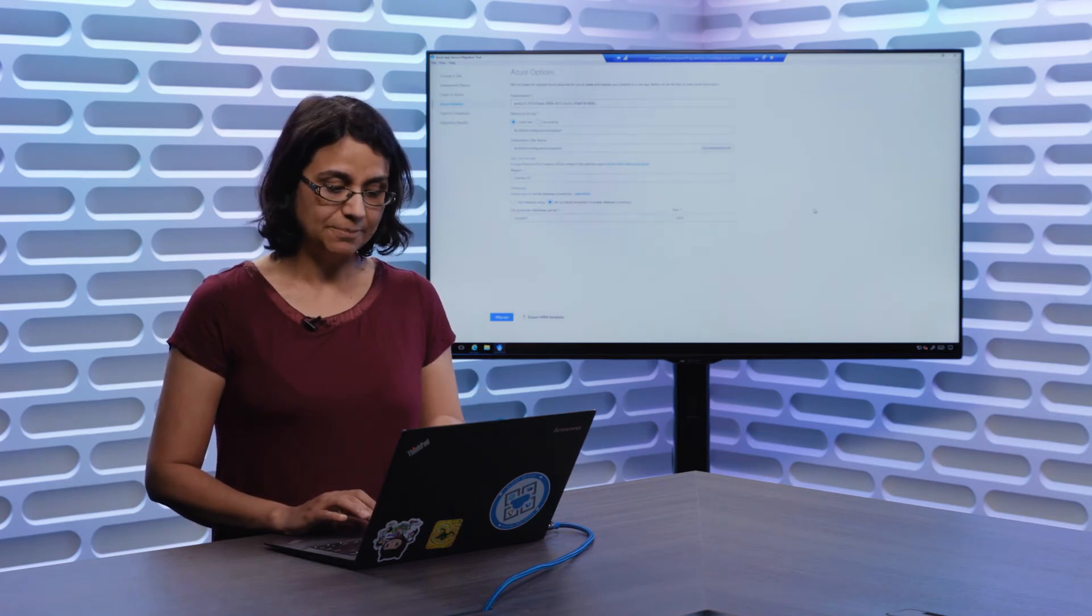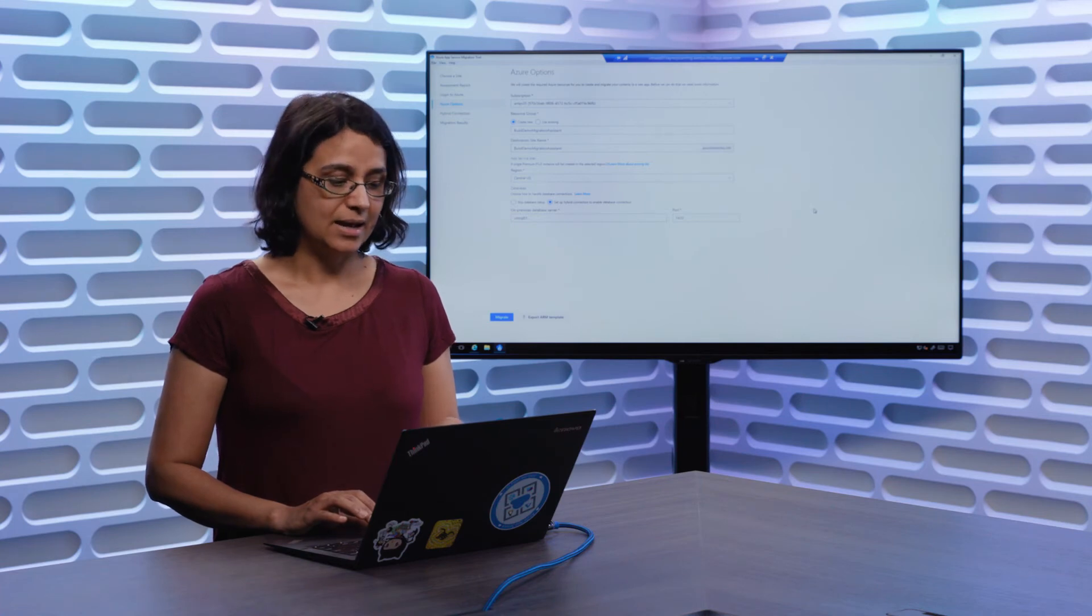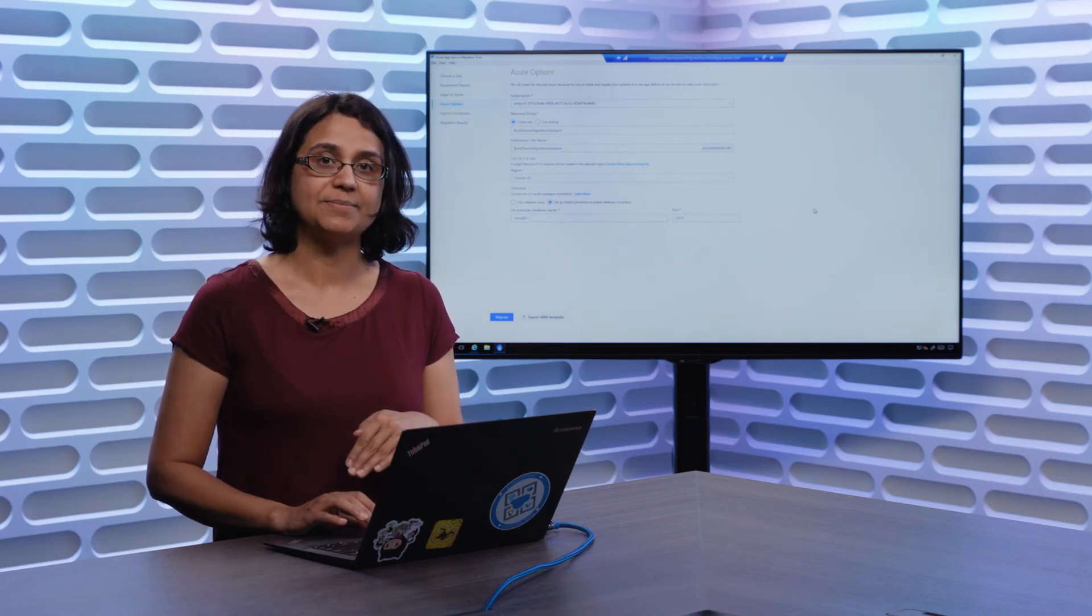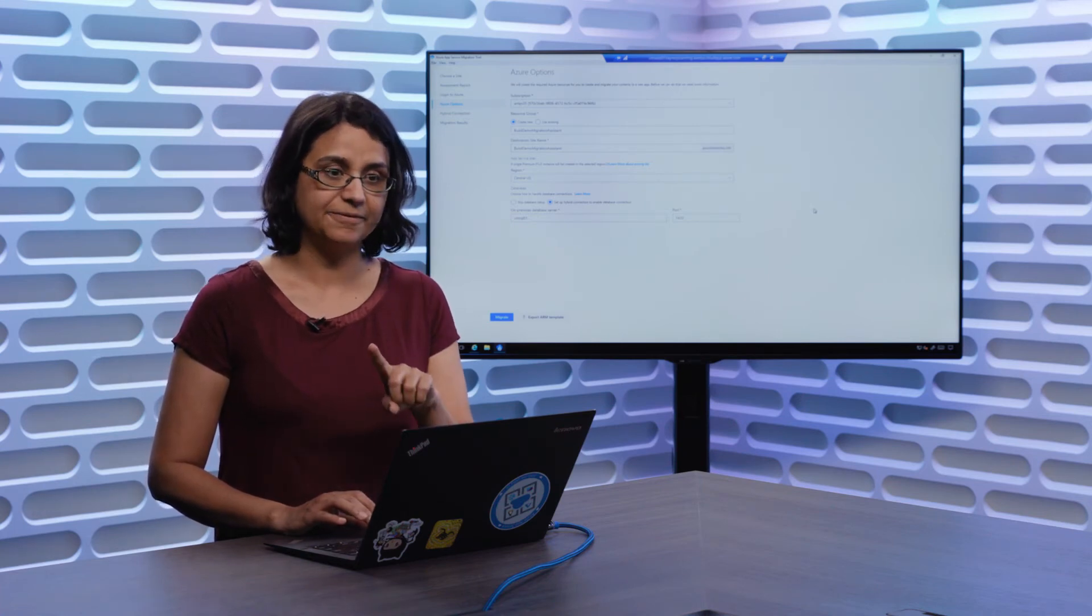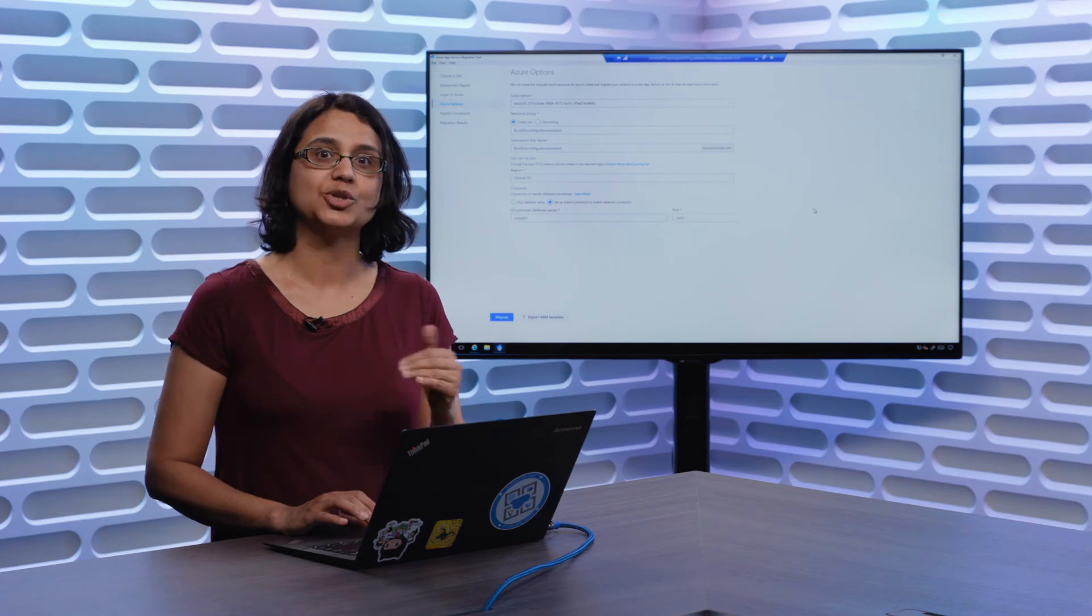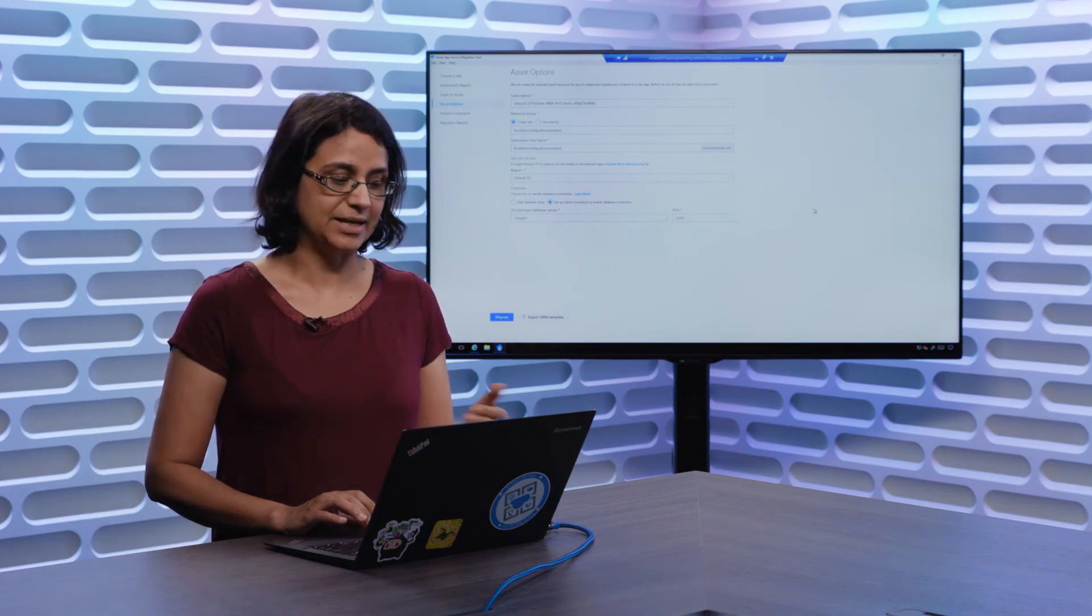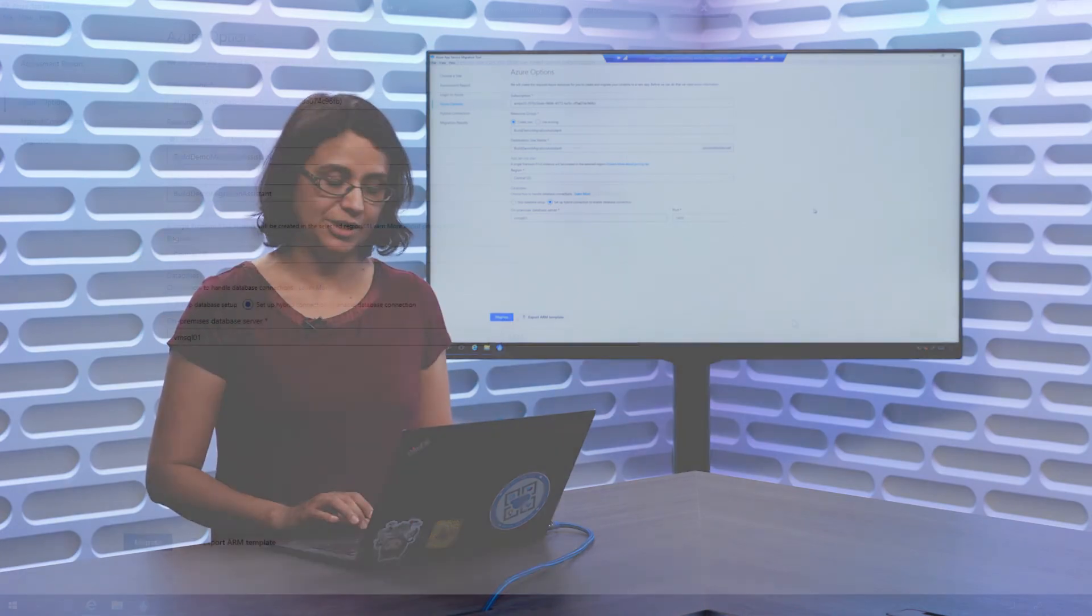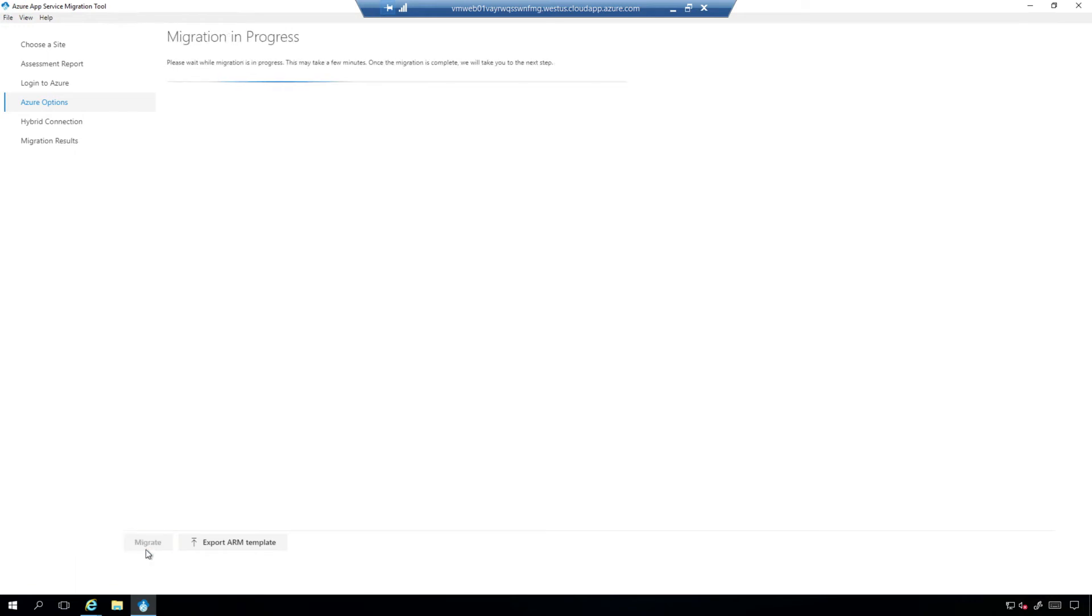Or customers can use Azure App Service Hybrid Connection capability, to keep their data on-prem, deploy their application content to App Services, and have the application talk to the local database using Azure App Service Hybrid Connection feature. So note that we've detected the host name, the server name already, and the port for us to establish the hybrid connection with.